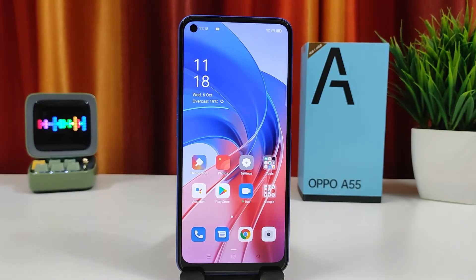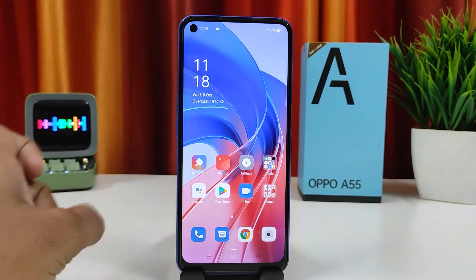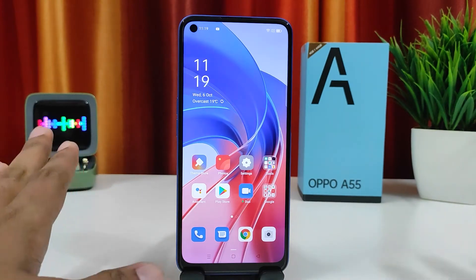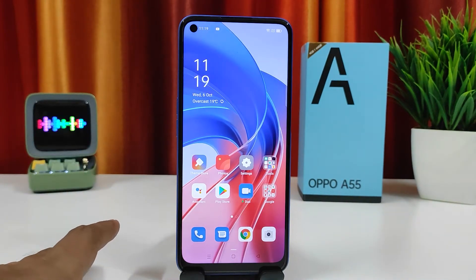Hey guys, welcome back to Phone Tricks. In this video we will learn how to reduce app icon size in the Oppo A55 smartphone. This is a newly launched smartphone from Oppo, so without further ado, let's get started.